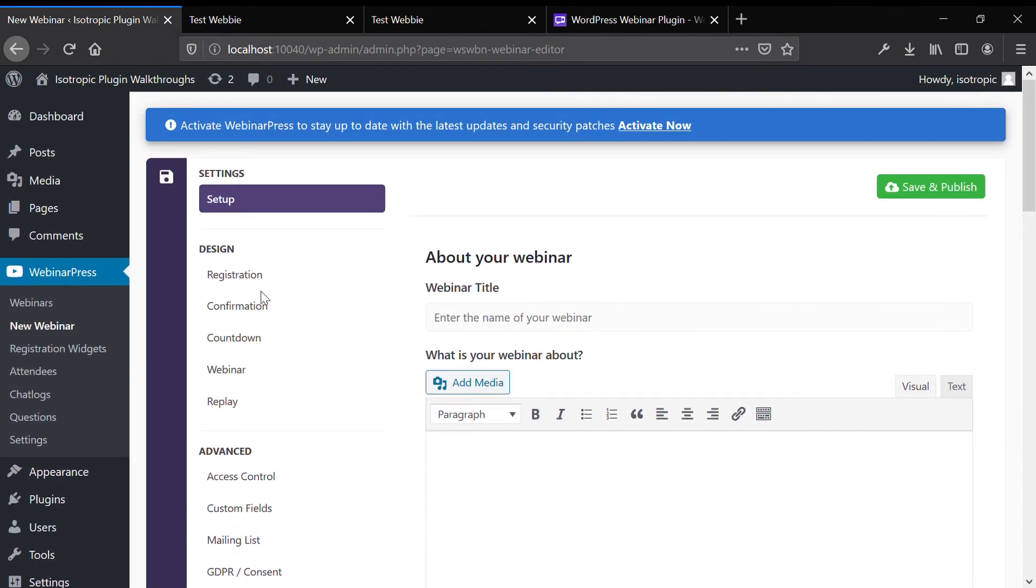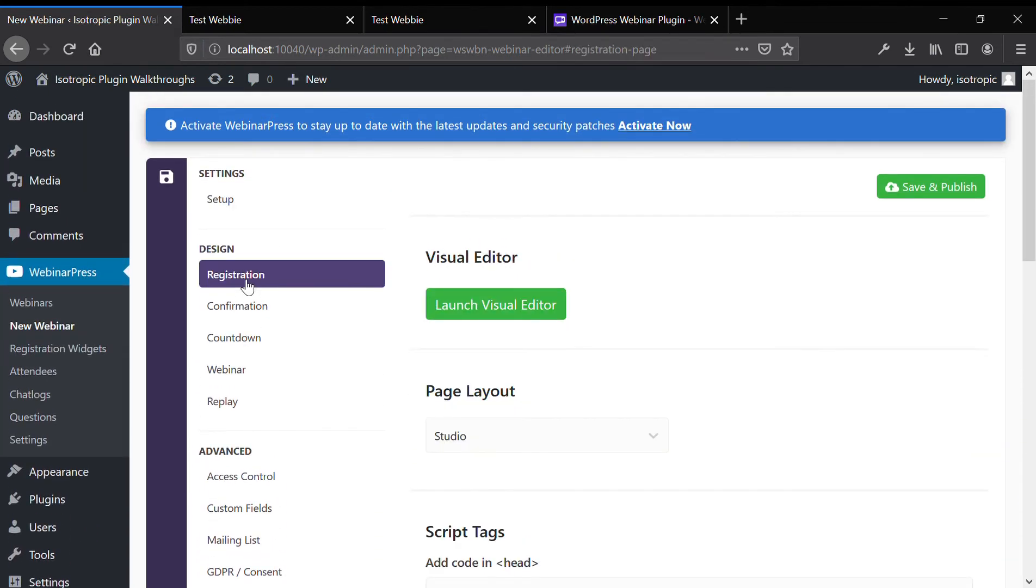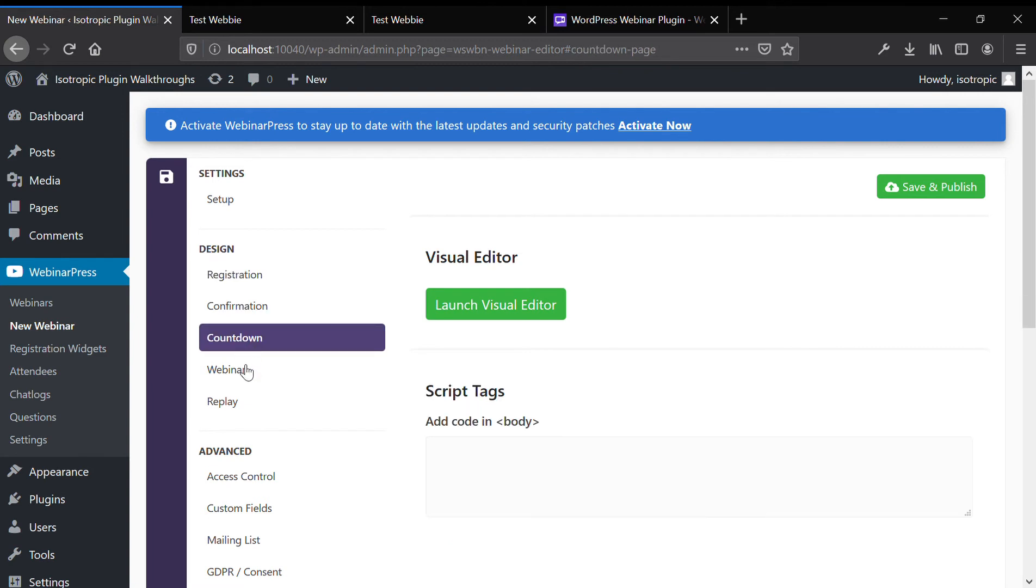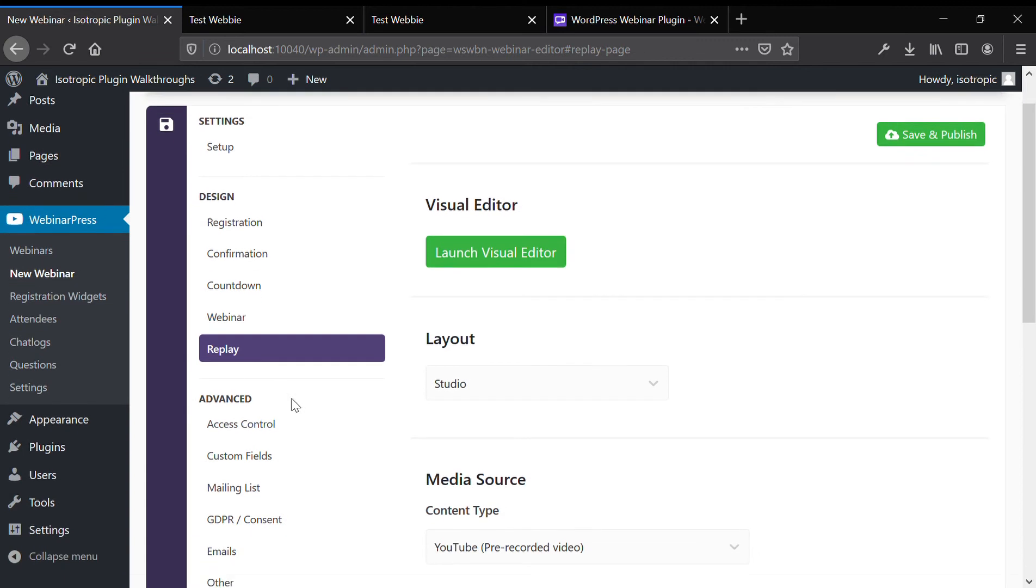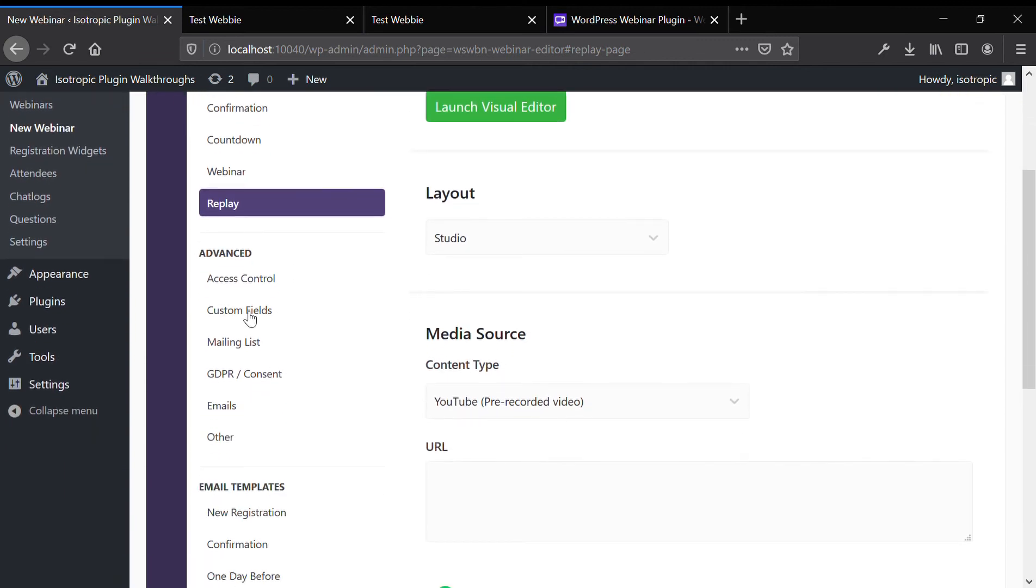And then as you can see, there's really a lot of different features that you can access regarding design, confirmation, countdown, the webinar itself, the replay itself.